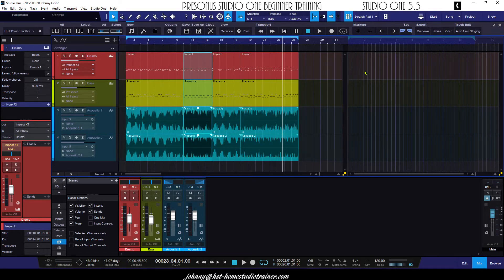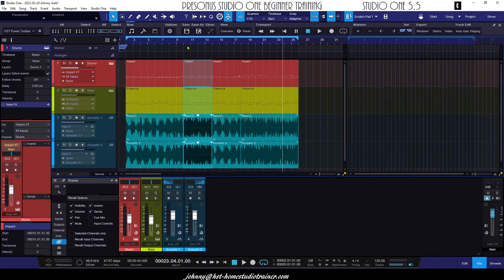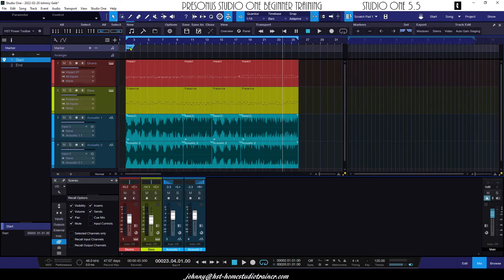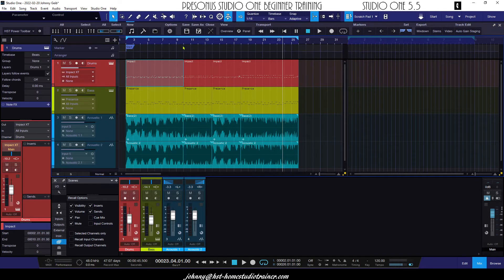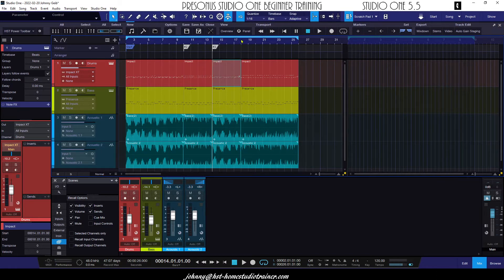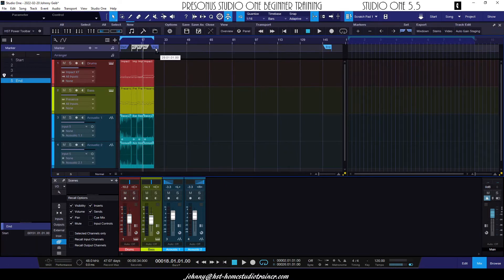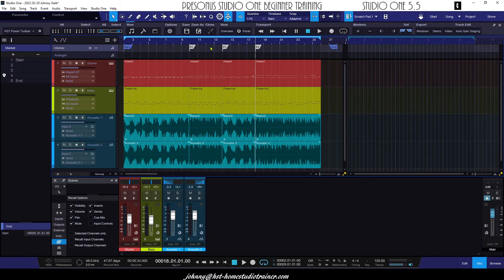Let's open up the marker track and mark some of these sections. I'll use this as the start marker, then place the cursor here and hit the plus sign to add another marker, then another one here. I'm doing this manually, the way most people know how to do it. Let me bring the end marker in here — there we go, so now I have the end marker at the end of the section.